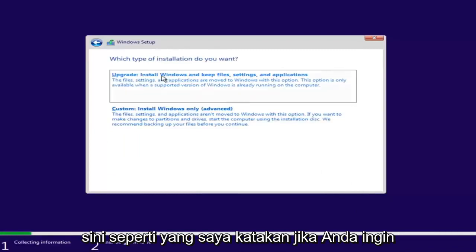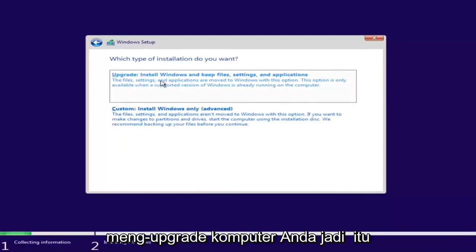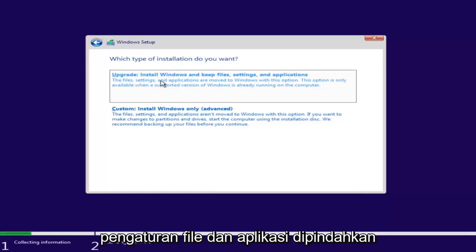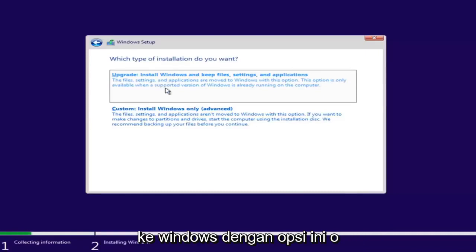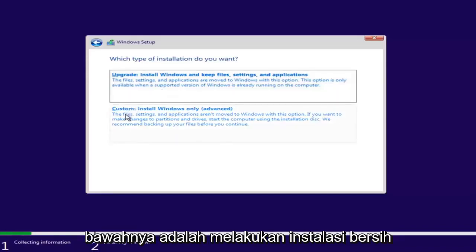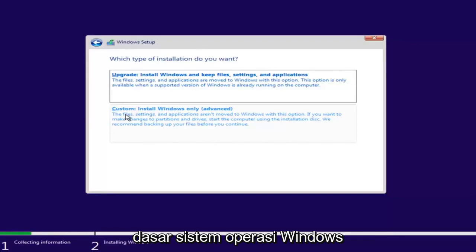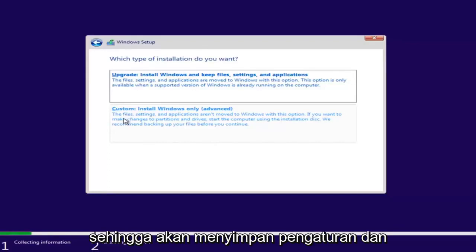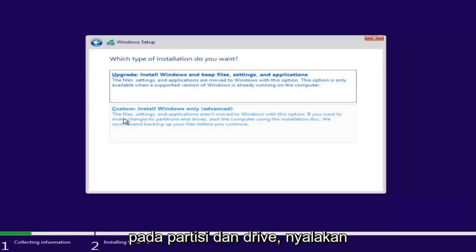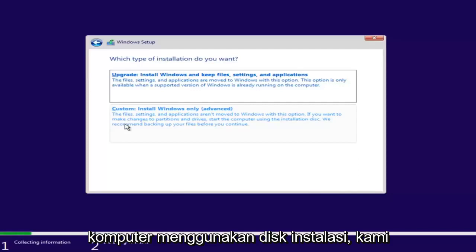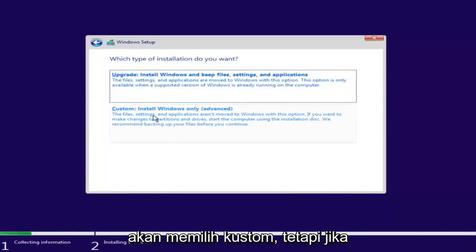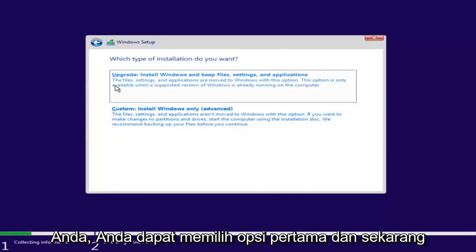And now we have a couple of options. If you want to upgrade your computer, select the first option, which will install Windows and keep files, settings, and applications — those are moved to Windows with this option, and it's only available when a supported version of Windows is already running. The second option is to do a basic clean install of the Windows operating system, where file settings and applications aren't moved. Since this computer is a clean slate, I'm going to select Custom. However, if you're trying to upgrade your computer, you can select the first option.